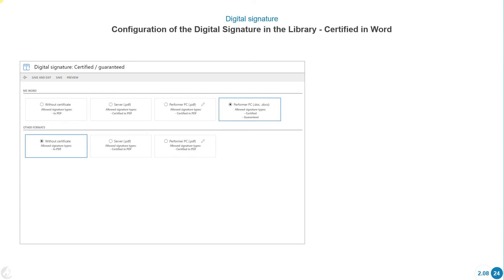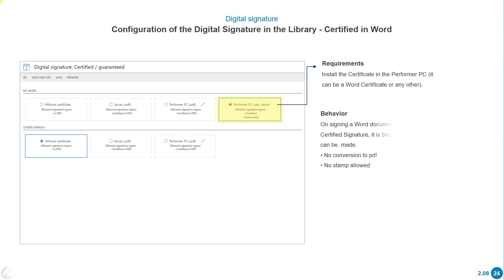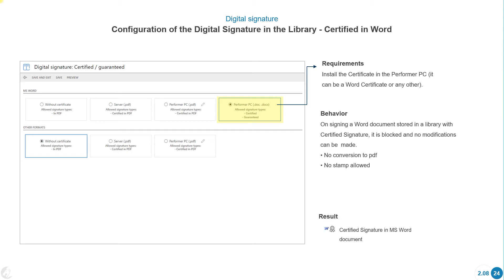The last option is only available in MS Word. This is the default option in MS Word when no other option is selected; the default option for other formats is different. Requirements: install the certificate in the performer's PC. On signing a Word document stored in a library with a certified signature, it is blocked — no modifications can be made, no conversion to PDF, and no stamp is allowed.